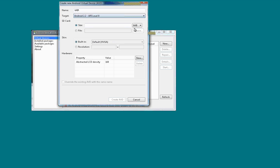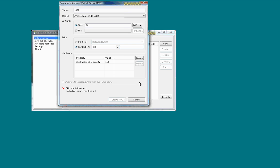For the SD card, I'll put 64. For resolution, I'll go 320 by 480, which is about the size of my Android Evo after the adapter gets done rescaling it.